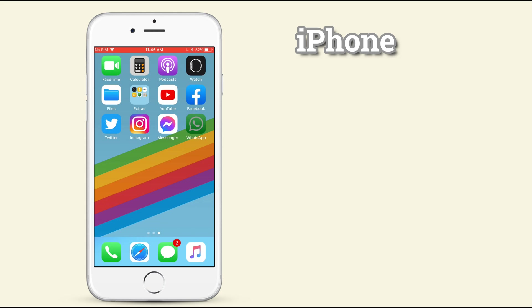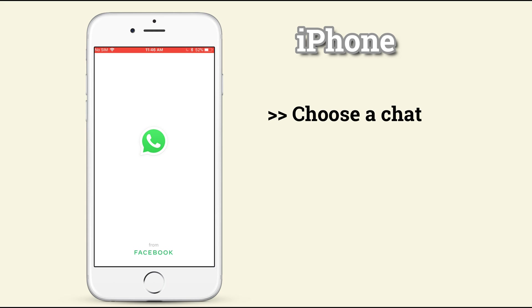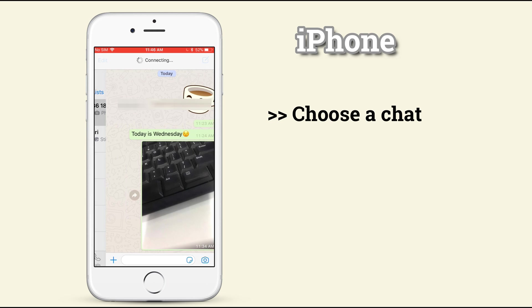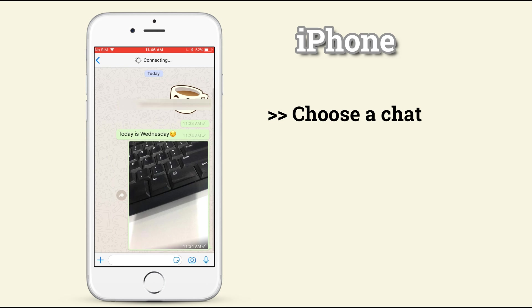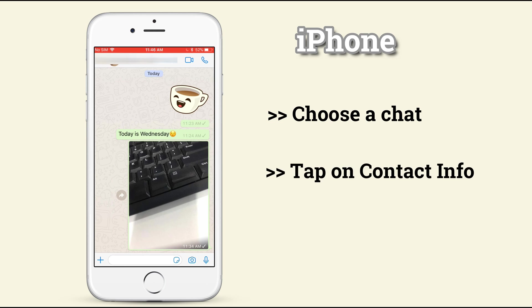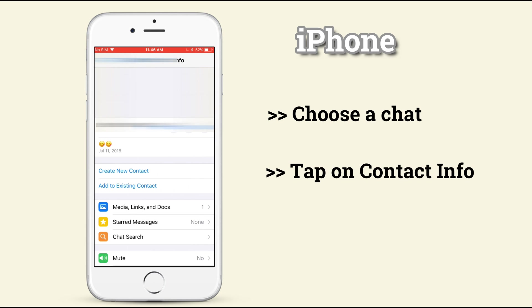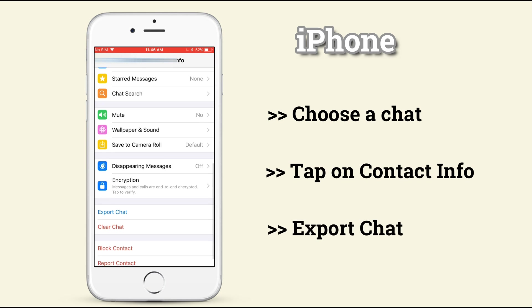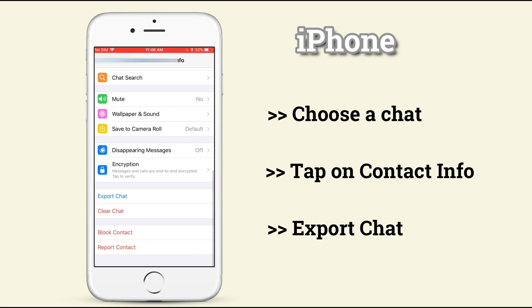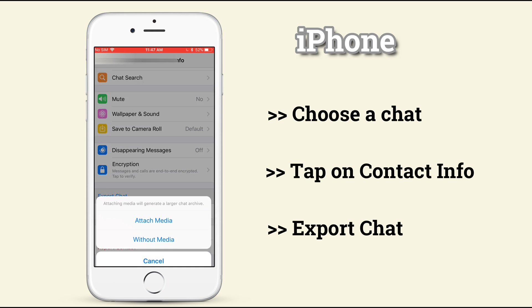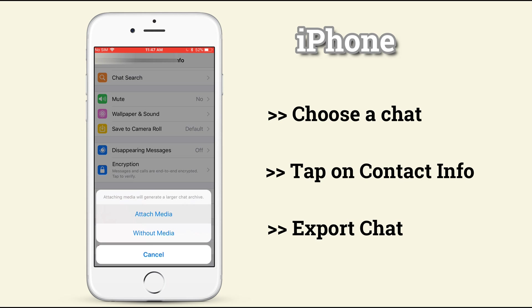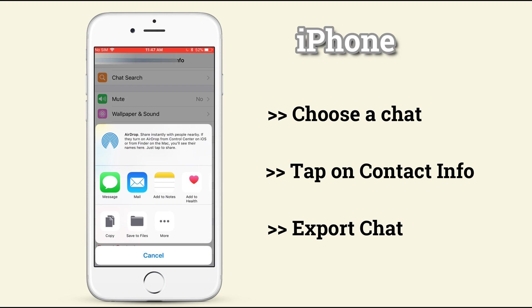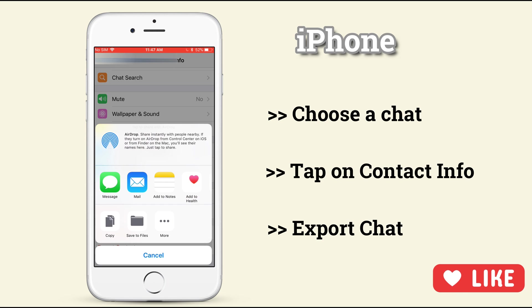On iPhone, enter a chat. Tap on its contact info on the top. Slide the screen to the bottom and find export chat. Tap on it and you can choose to attach media or without media. Attention please. If you select email, your chat history will be saved as a TXT document.